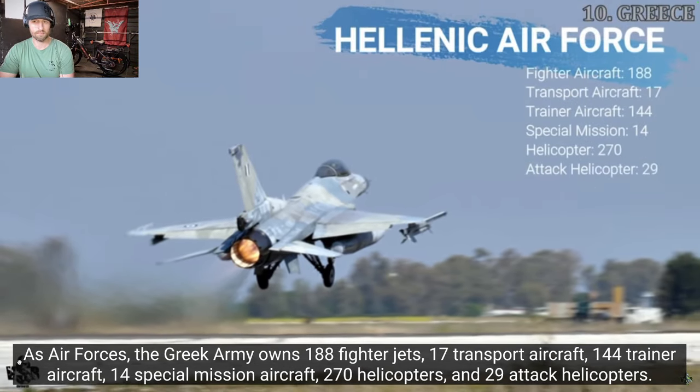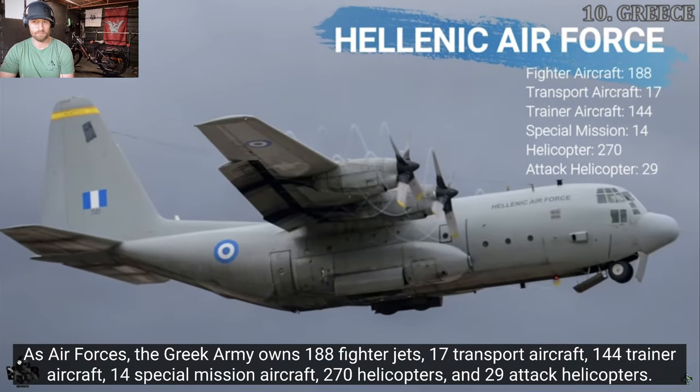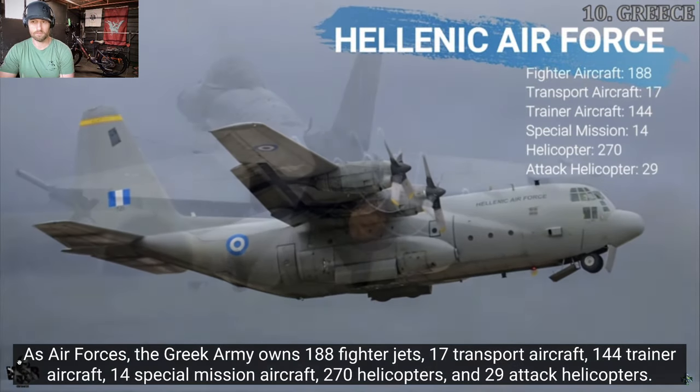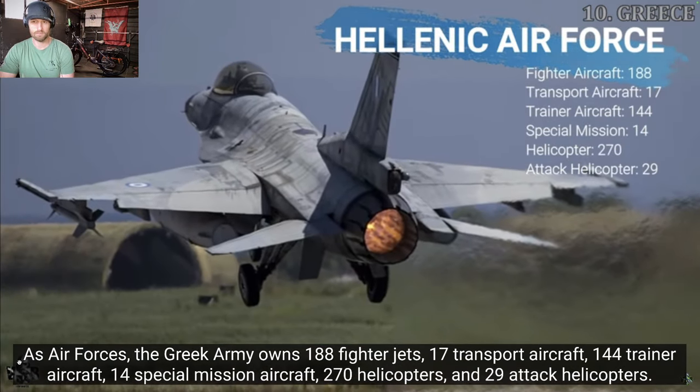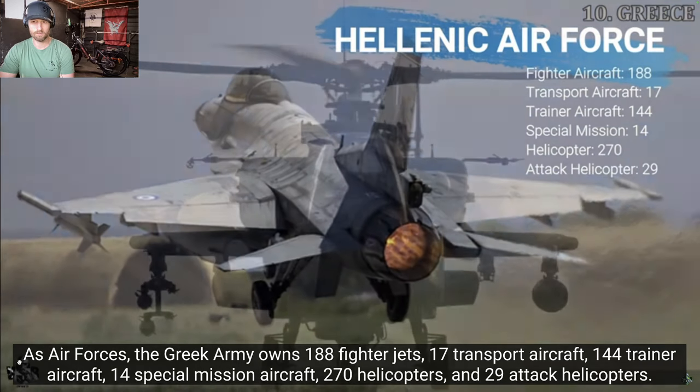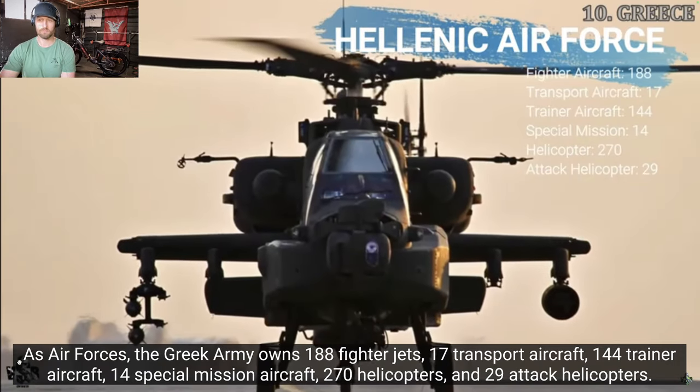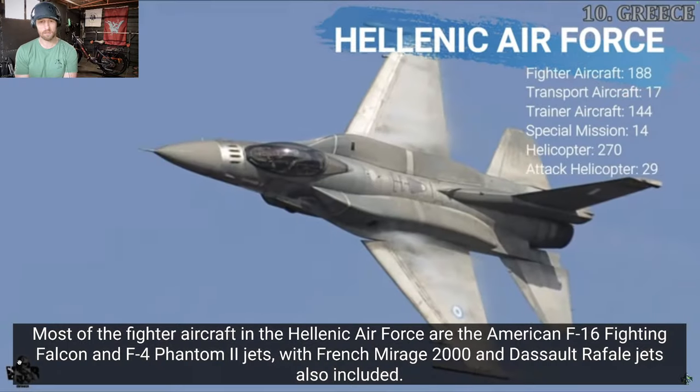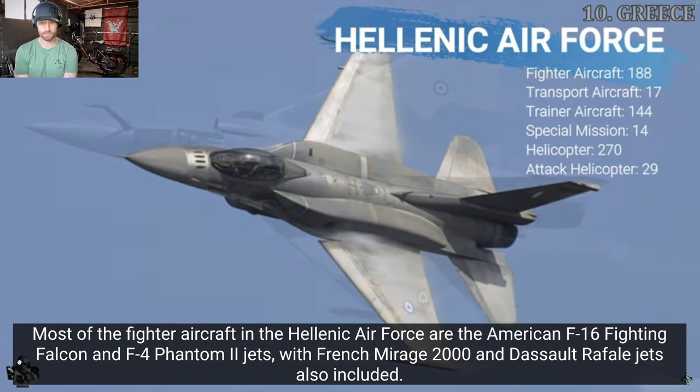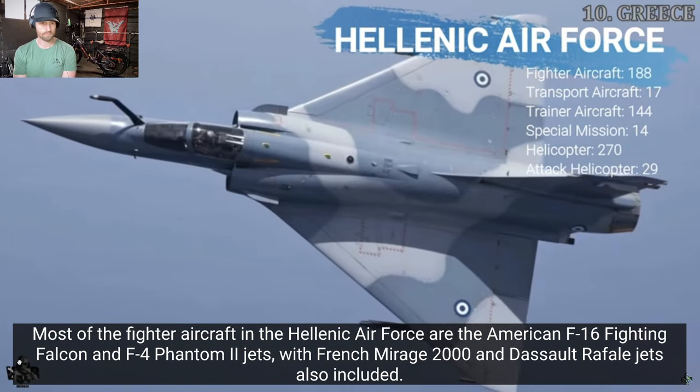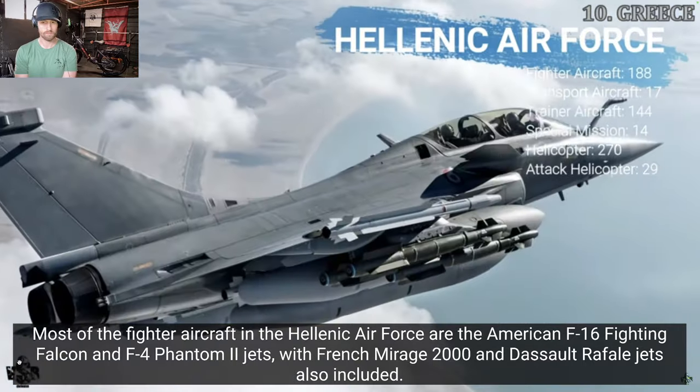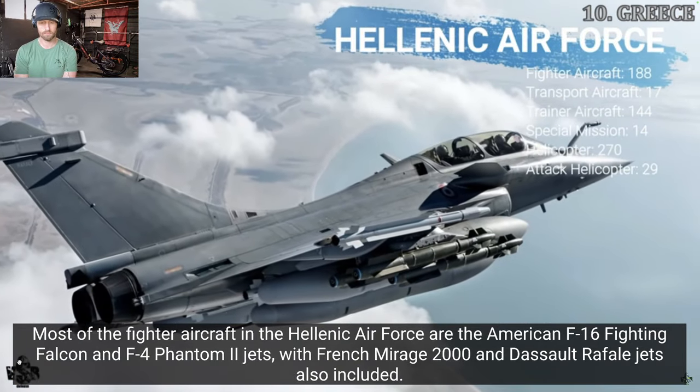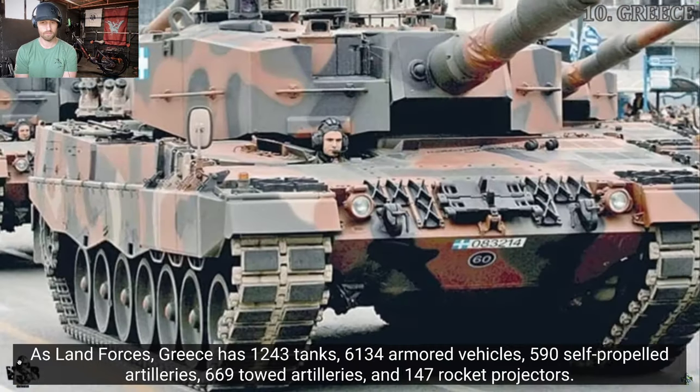As air forces, the Greek army owns 188 fighter jets, 17 transport aircraft, 144 trainer aircraft, 14 special mission aircraft, 270 helicopters, and 29 attack helicopters. Most of the fighter aircraft in the Hellenic Air Force are the American F-16 Fighting Falcon and F-4 Phantom II jets, with French Mirage 2000 and the Sofa Fels jets also included.